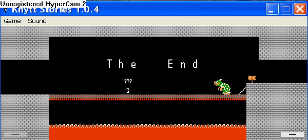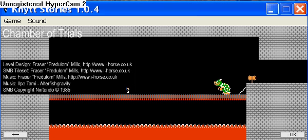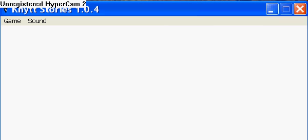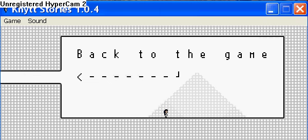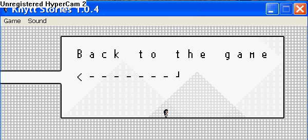The end. And that was Let's Play Chamber of Trial Secrets. Bye.